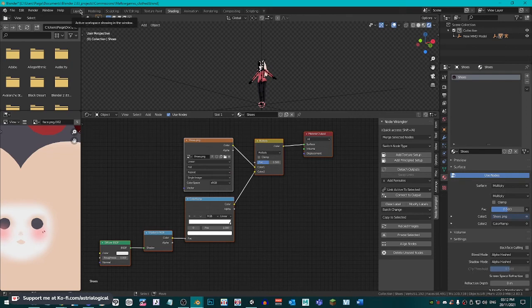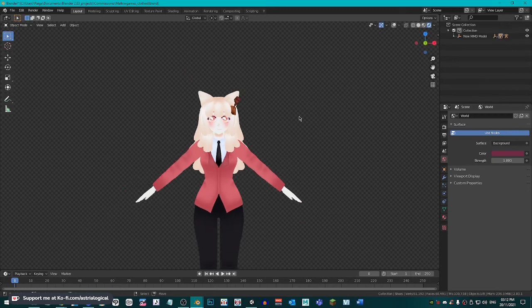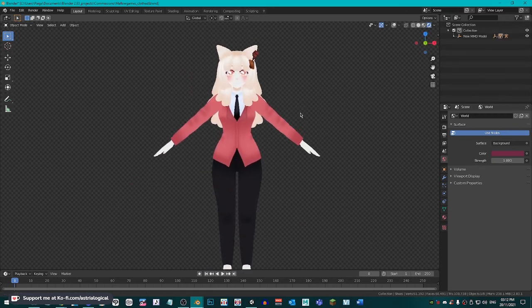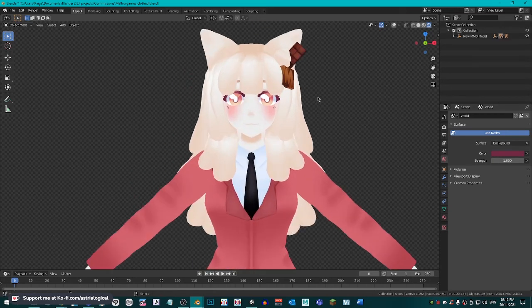Now, if you go into the layout tab and have it in to the viewport shading as render preview, you can see that she is now flat shaded.